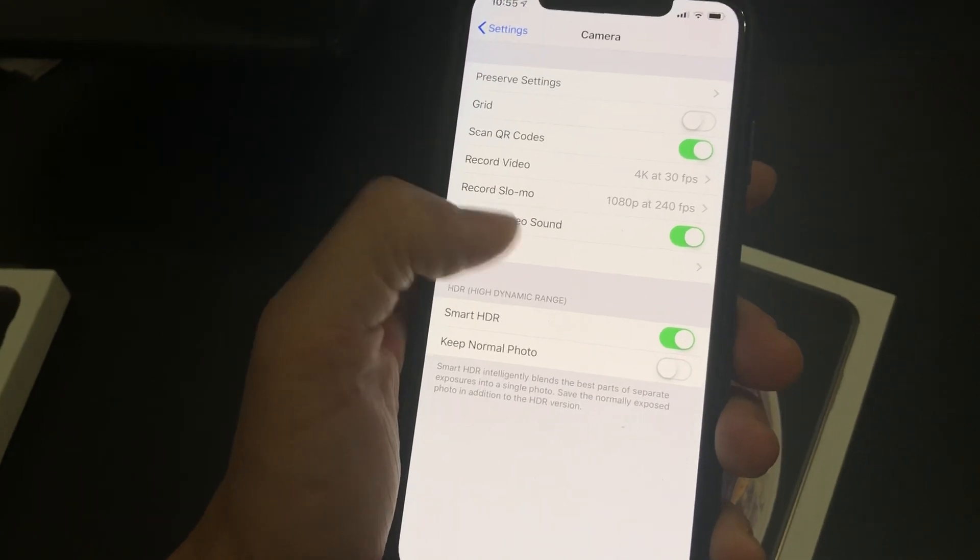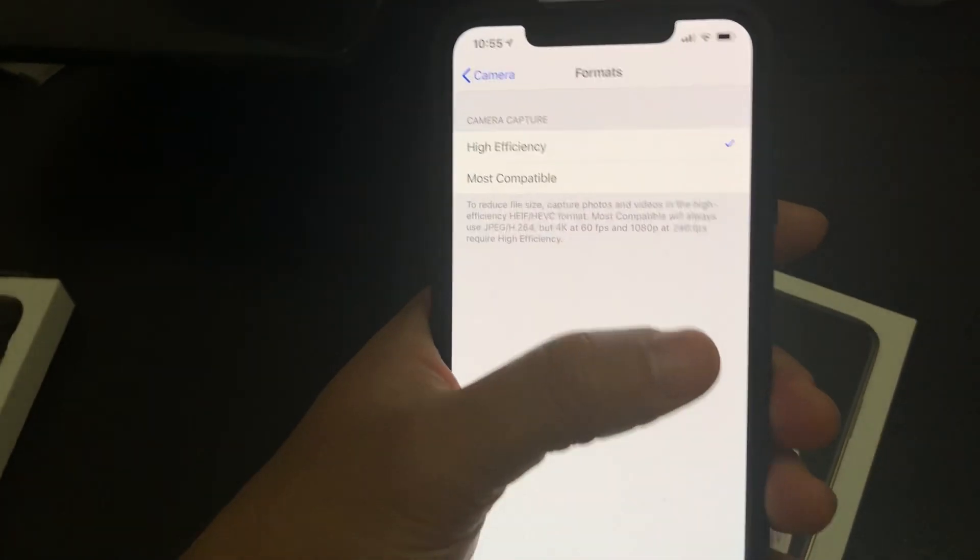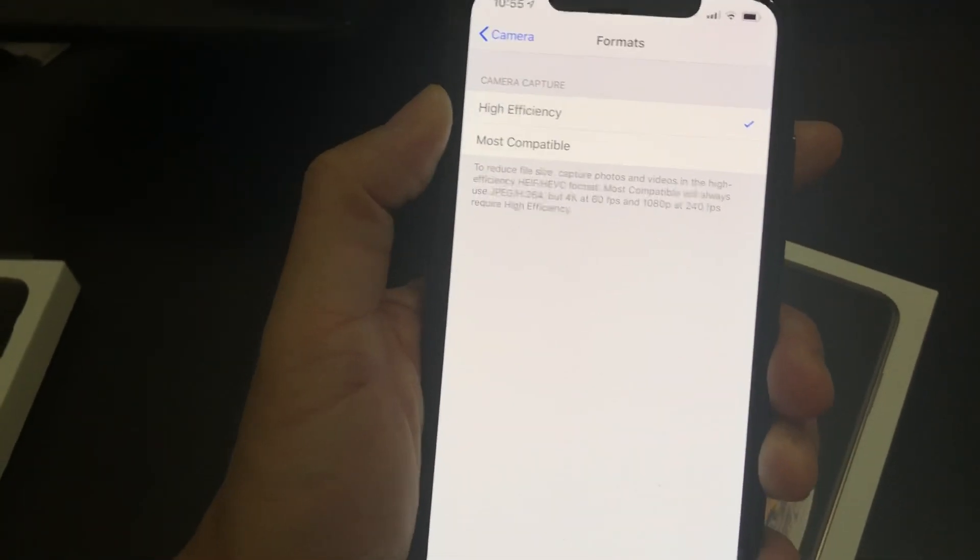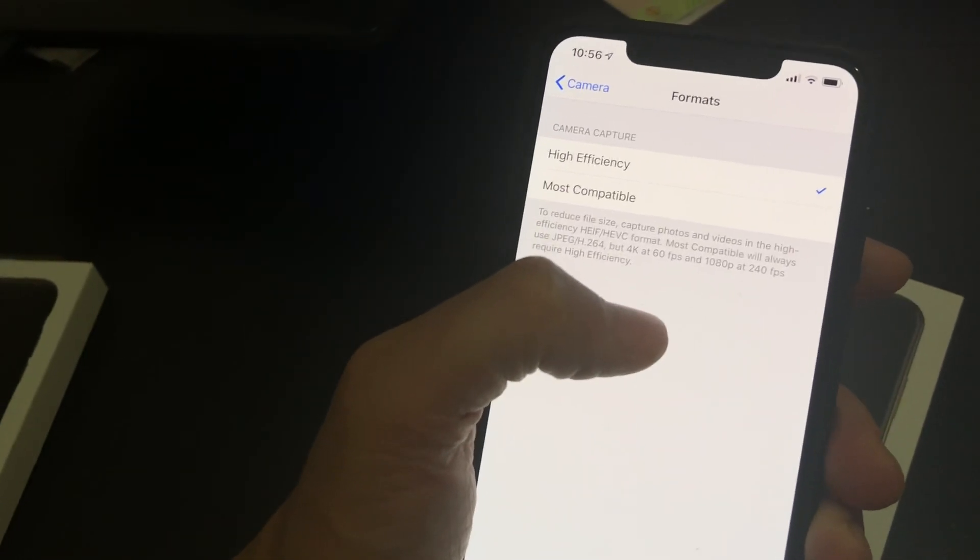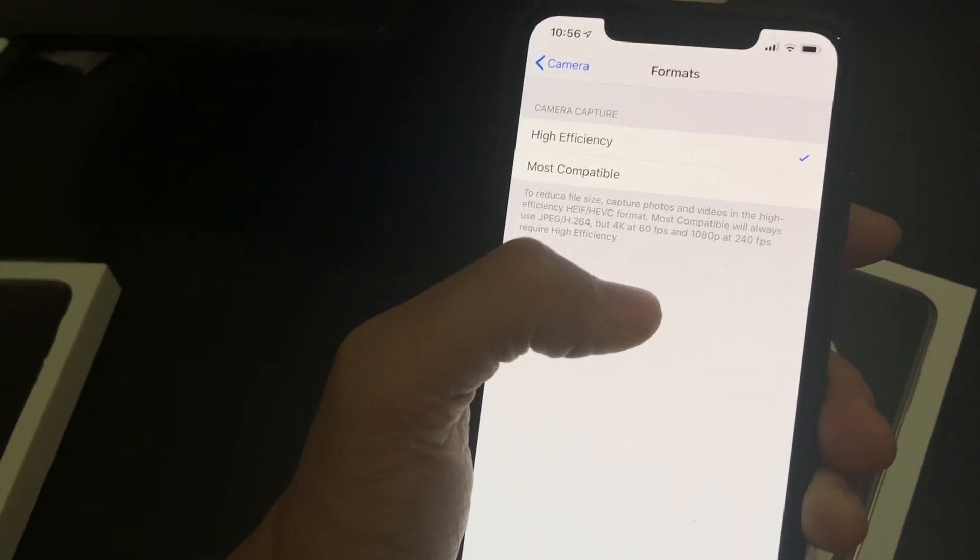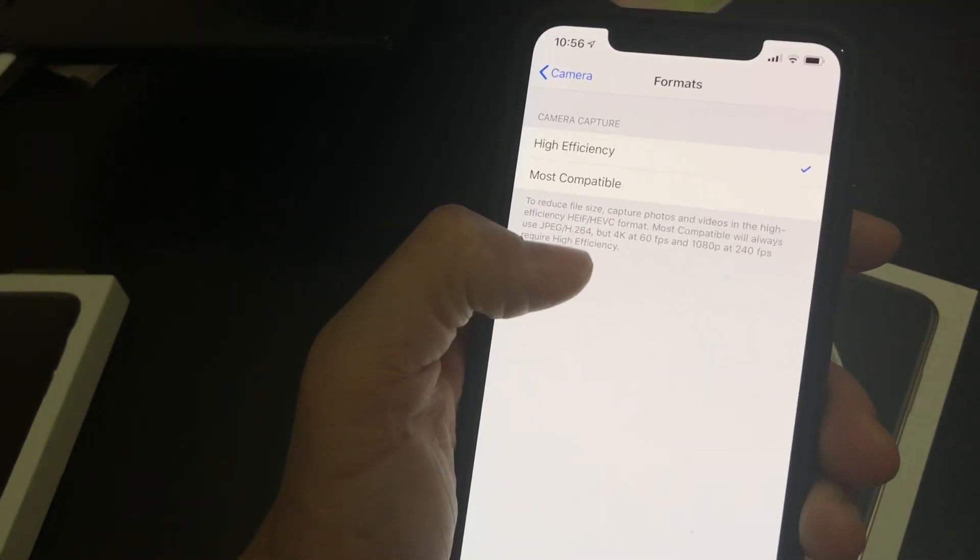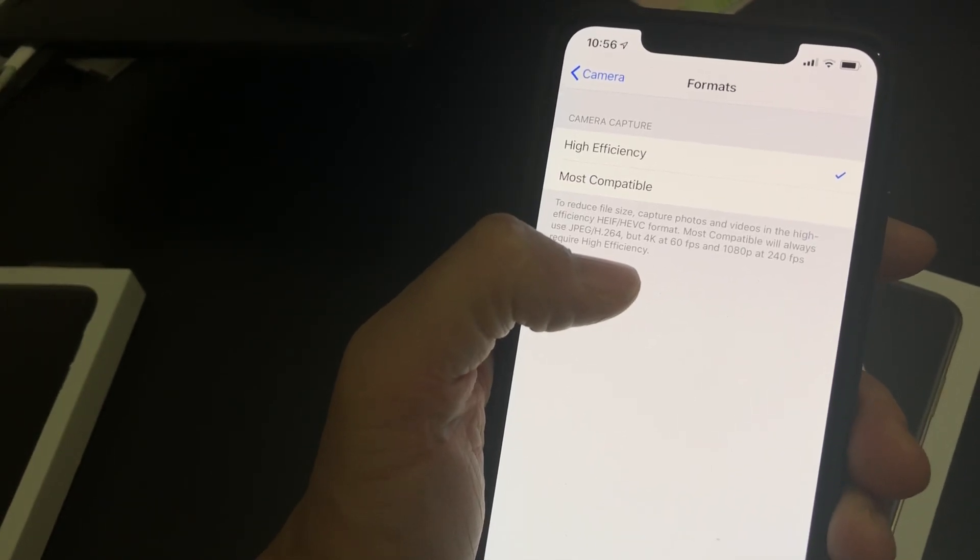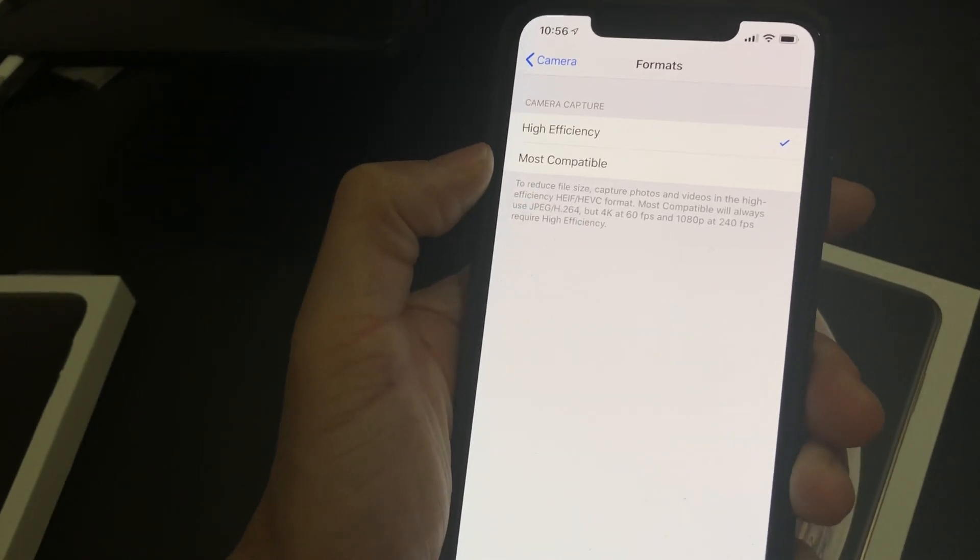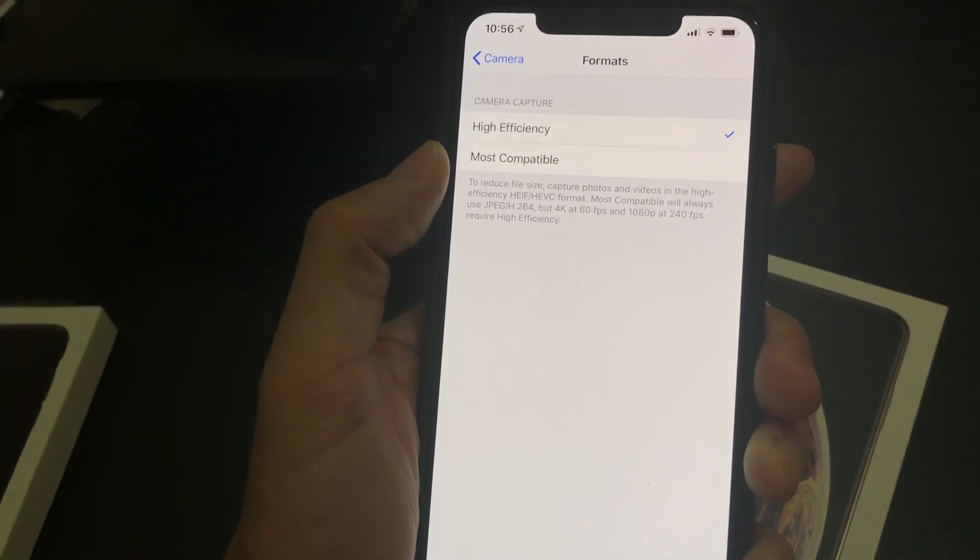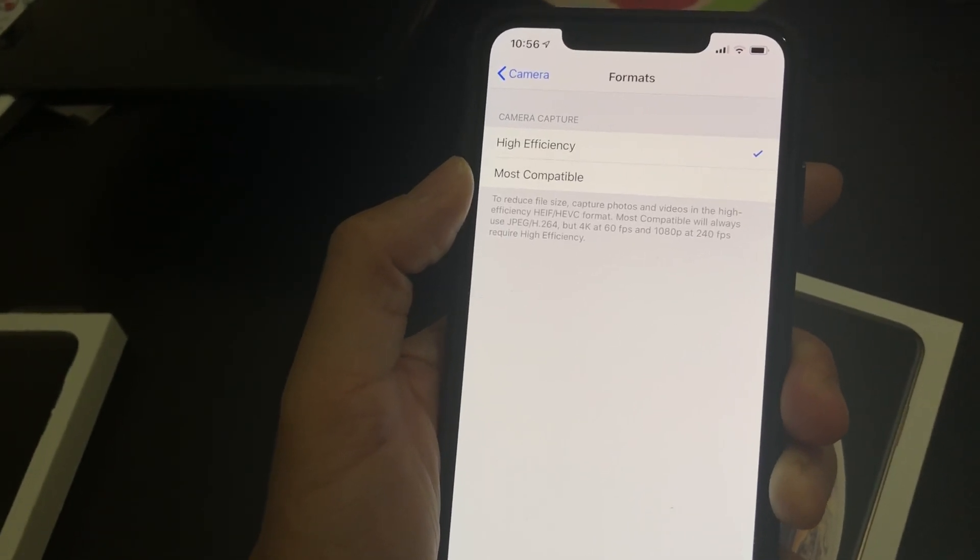I've also noticed, I don't know if this is a thing about the XS or maybe it's just iOS 12, but if I go to formats, you have a choice of high efficiency and most compatible camera capture. High efficiency uses the HEVC H.265 format for videos, so you get really good quality videos at a reduced size compared to the H.264, and you also use the HEIF or HEIC camera photo format, which is smaller but not many computers are compatible with it.